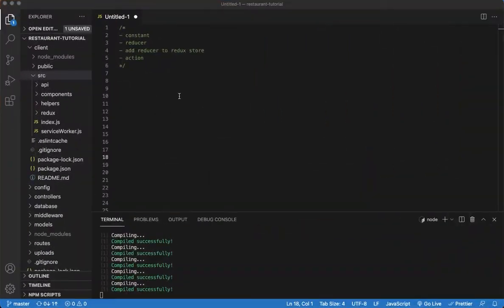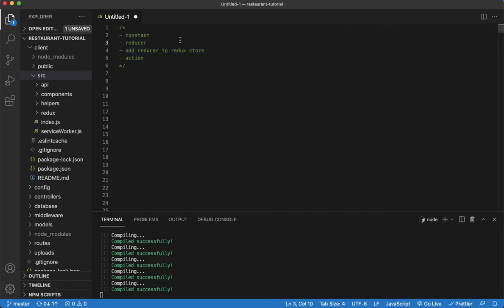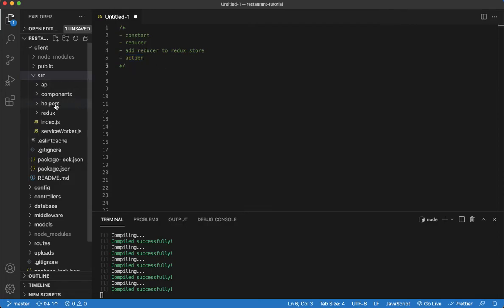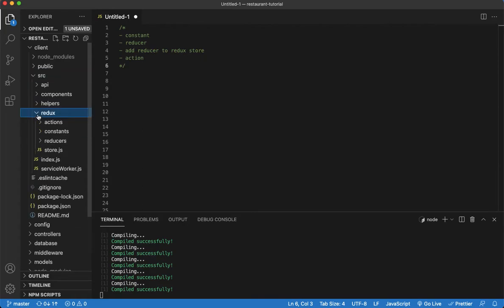So let's go ahead and start this off. We are going to start on the front end, and then in another video we'll move to the back end. This is all Redux, so we're going to be setting up our Redux, and at the end we're going to create an action function which is what's going to be used on the front end to make that call to the back end. So let's start with the constant.